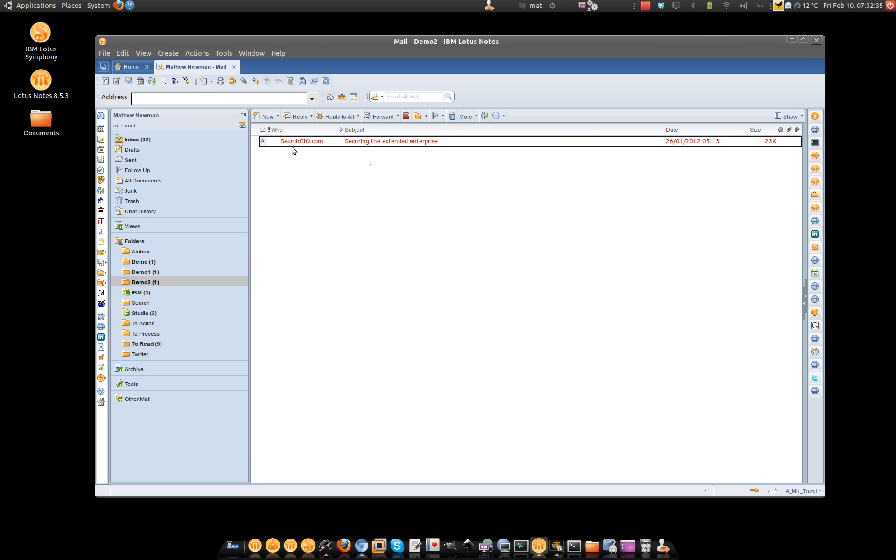And if I click on the message and press the insert key, you can see that the folders over here are actually highlighting because that same message is now appearing in three folders.